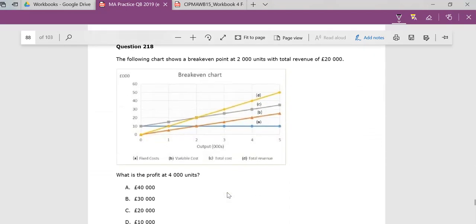Let's look at this one. So this one is telling us the following chart shows a break-even at 2,000. We can see that. That's the point over there. With total revenue of 20,000, as is cost. What is the profit at 4,000 units?